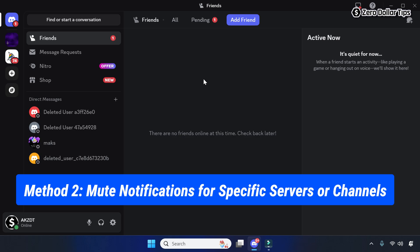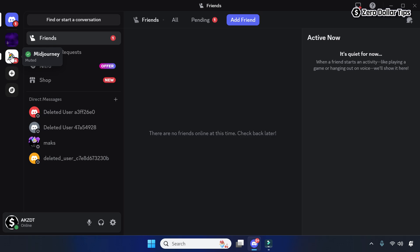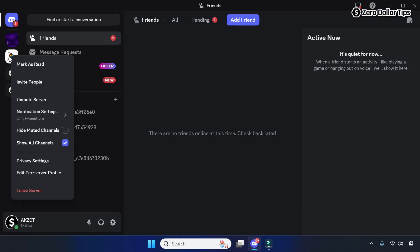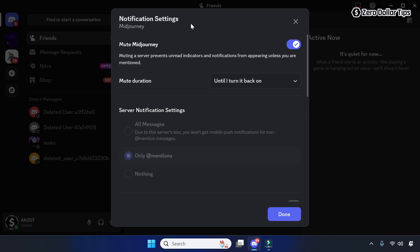To mute notifications for a specific server or channel, simply right-click on a server icon from the left sidebar. For example, to mute the Mid Journey server, right-click on it and click on Notification Settings. On the dialog box you will see the server name and a mute option — in this case 'Mute Mid Journey.' To mute all notifications from the server, first turn off this option.